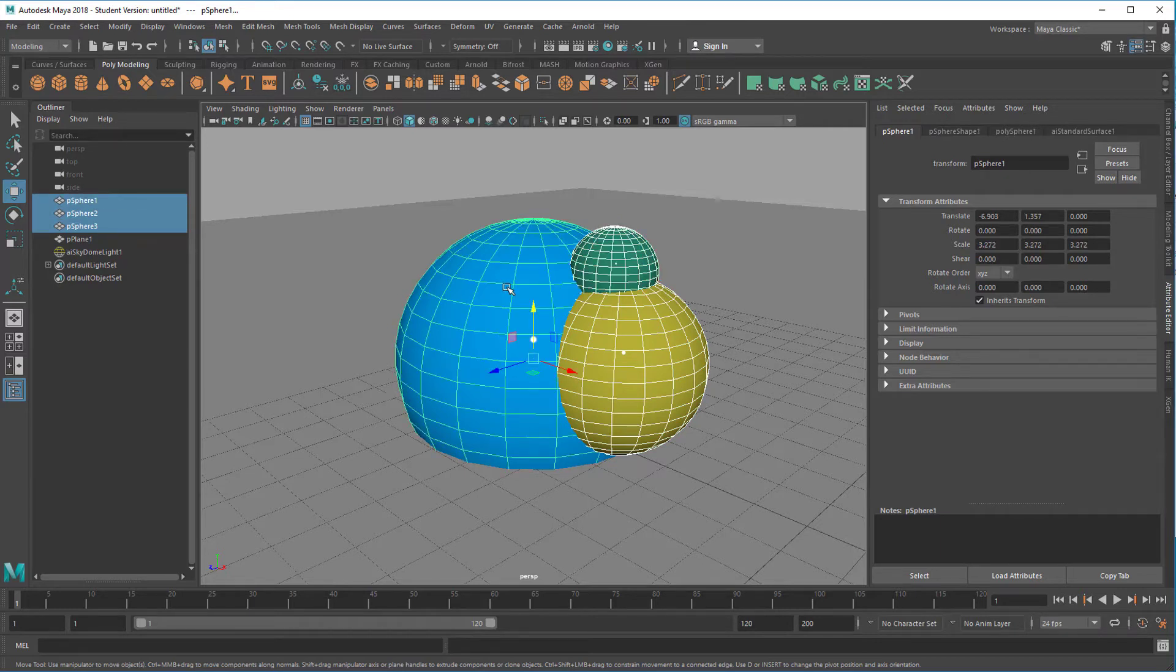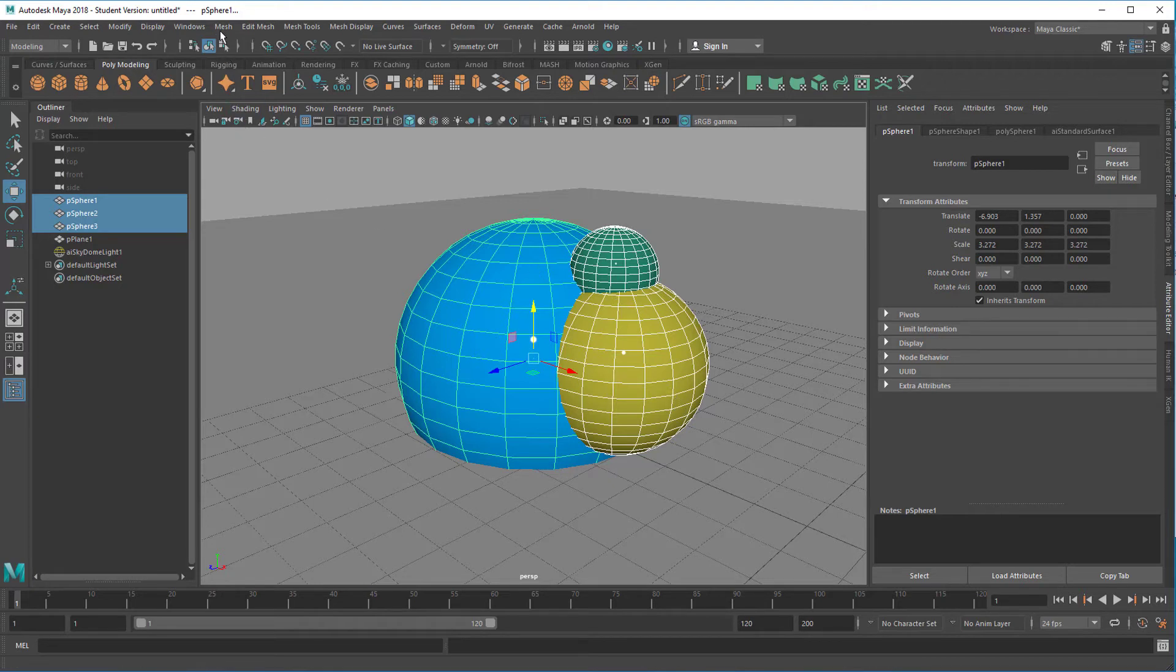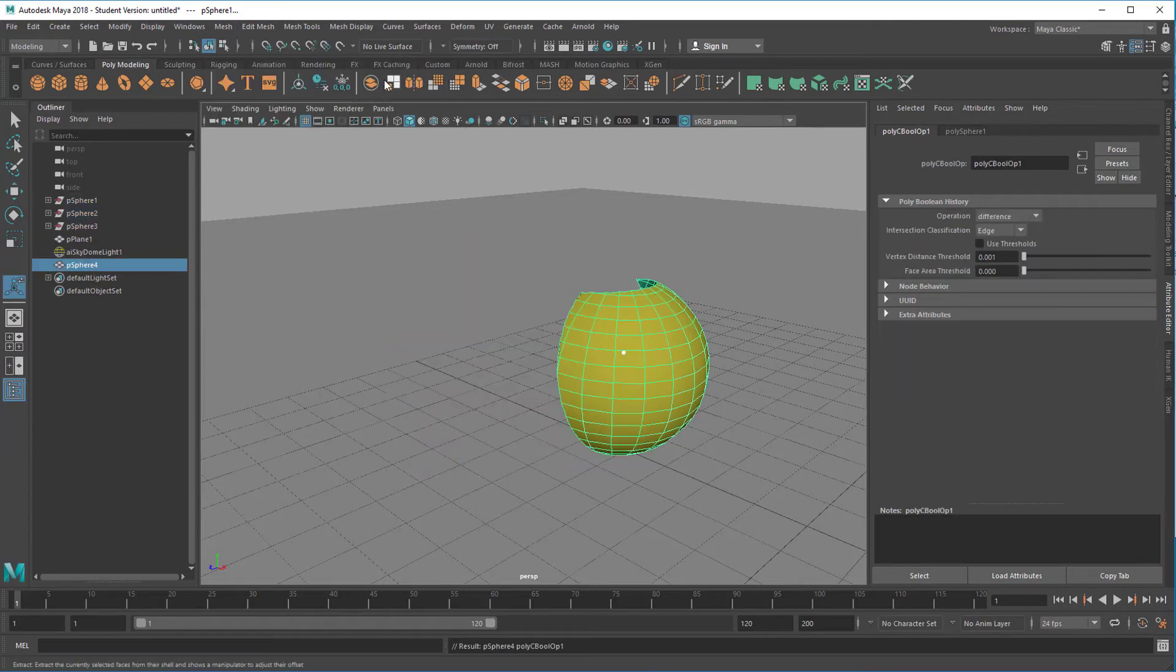I can tell you in advance what's happening now is it will take this, the yellow one as a base and cut away all the sections where the other objects are. So let's see how this works. Mesh booleans difference. You see?